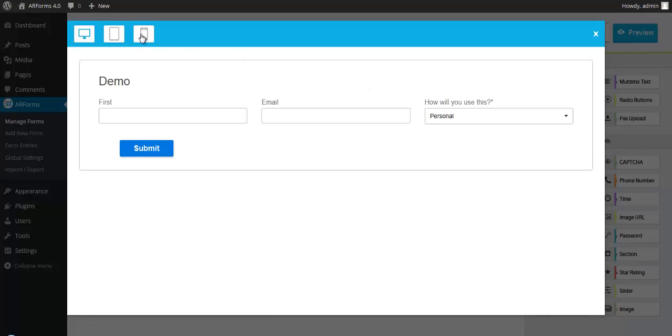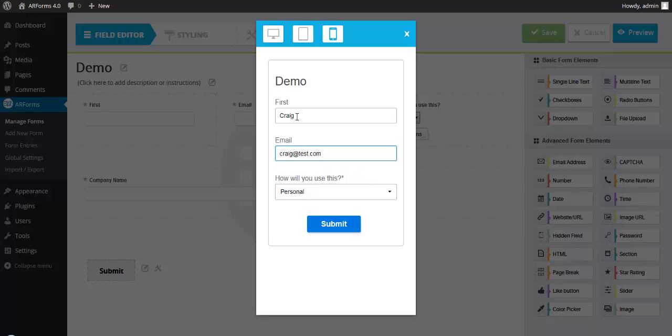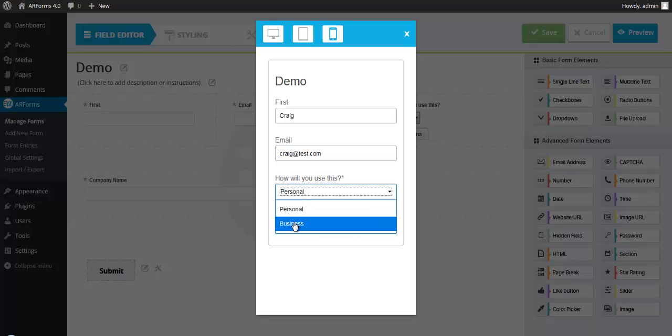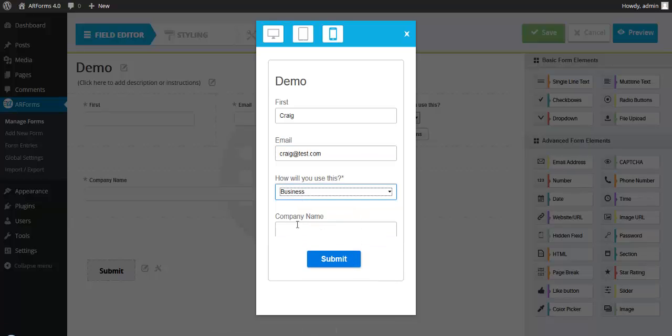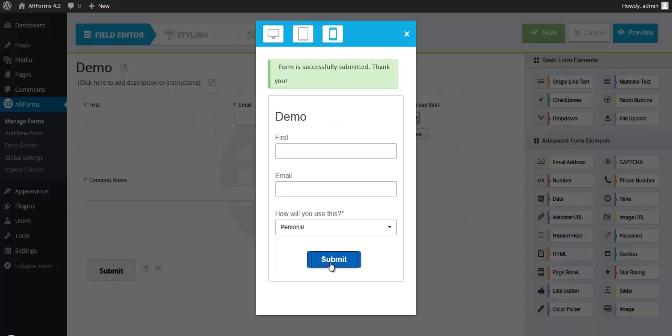Let's do this in mobile. Now watch what happens when I select business. Now it's going to ask me for my company name. Very simple.